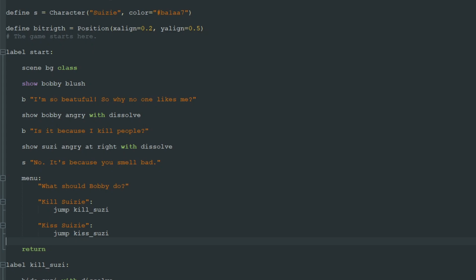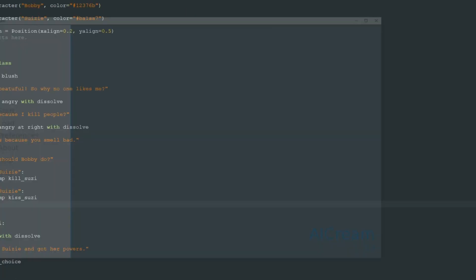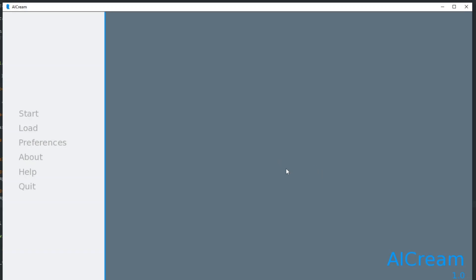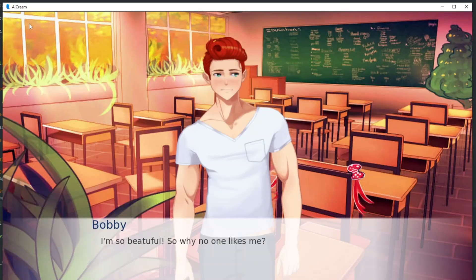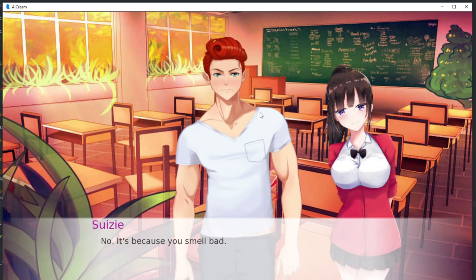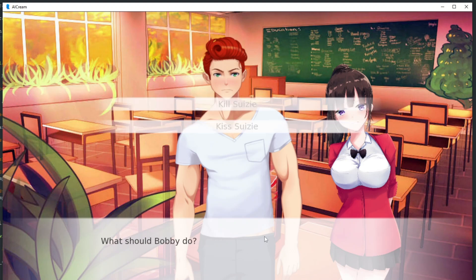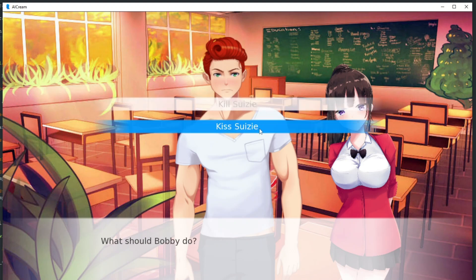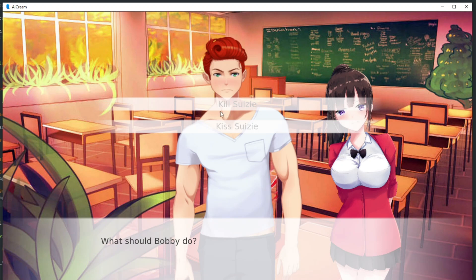So let's see our game. We have our idiotic game called AI Cream where Bobby says that he's beautiful but no one likes him. And Susie says it's because he smells bad. And we can kill Susie or kiss Susie.